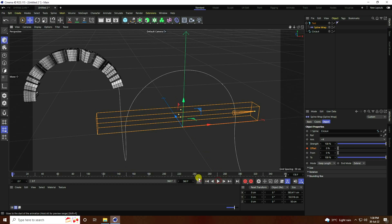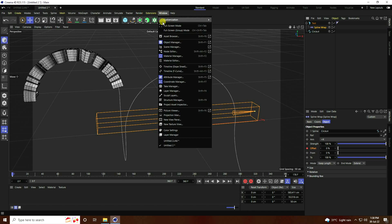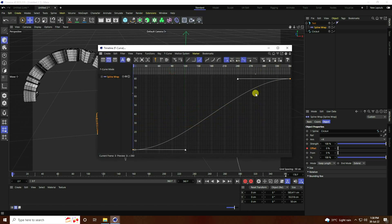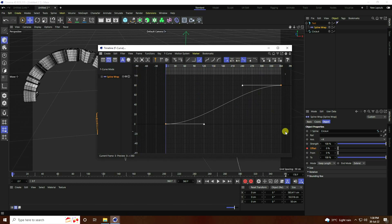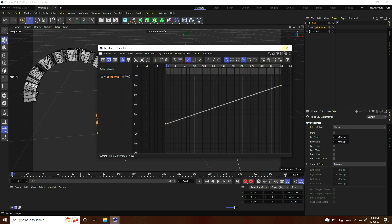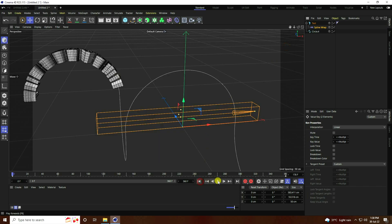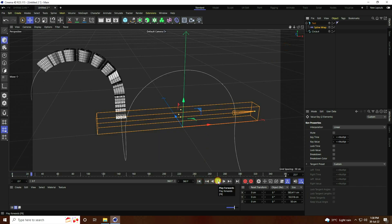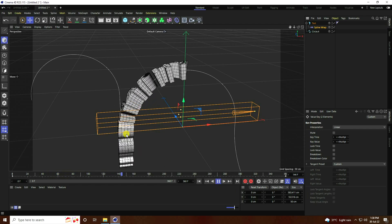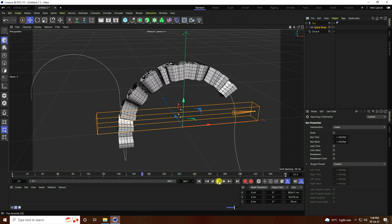I change the graph editor setting. Go to Spline Wrap, then Window > Timeline F-Curve. Select the keyframe and press the Linear interpolation button. Simple. Go back and play — that's a really good animation.